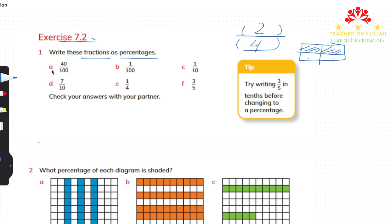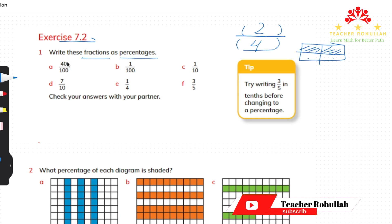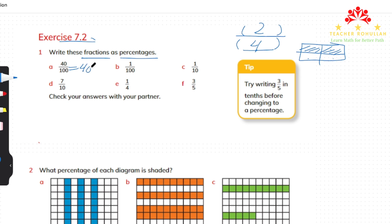The first fraction, part A, is 40 hundredths. Since percentage means out of 100, 40 hundredths shows 40 percent. In part B we have 1 out of 100, so it shows 1 percent, because out of 100 equal pieces only one of them is taken.